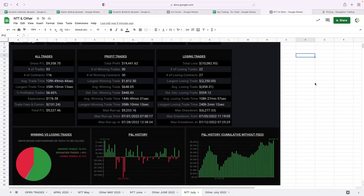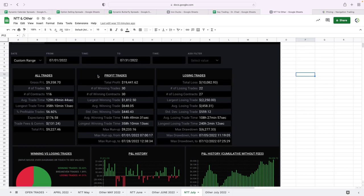NTT—one of our other favorite strategies. Big month for NTT. Had a total profit of, net of fees, $9,227 on our NTT.